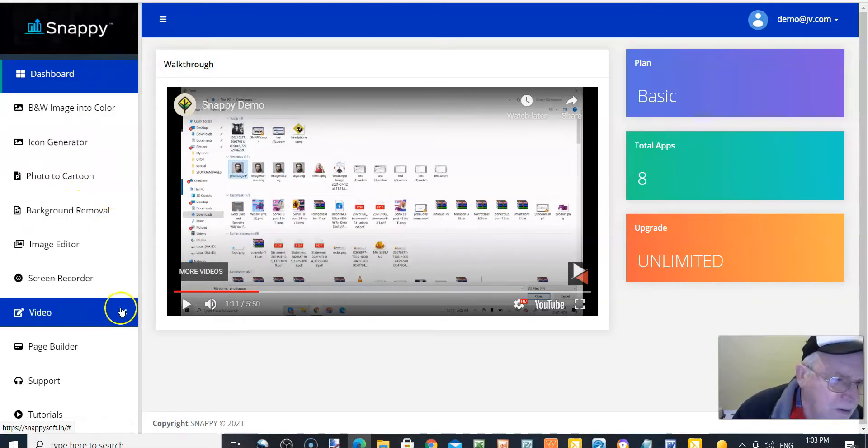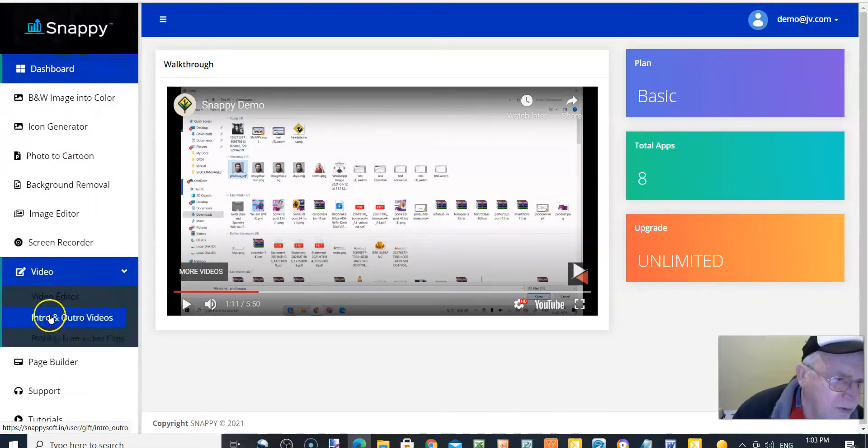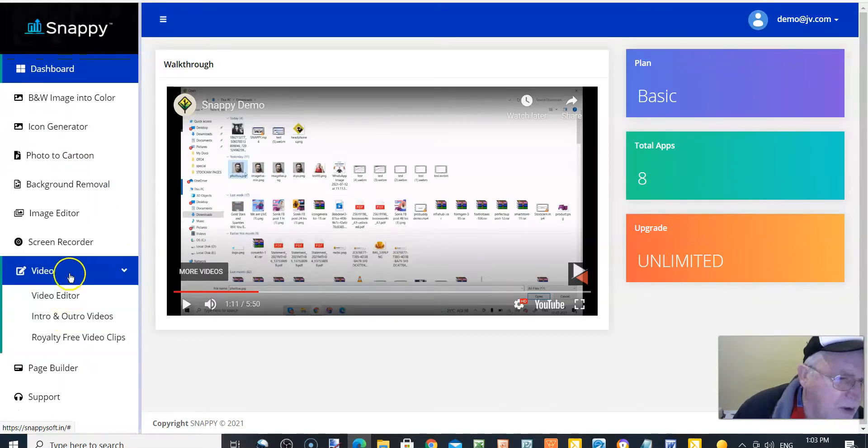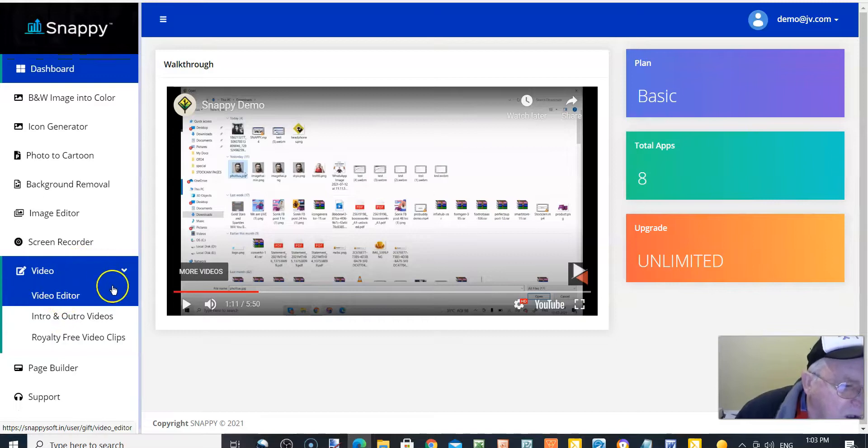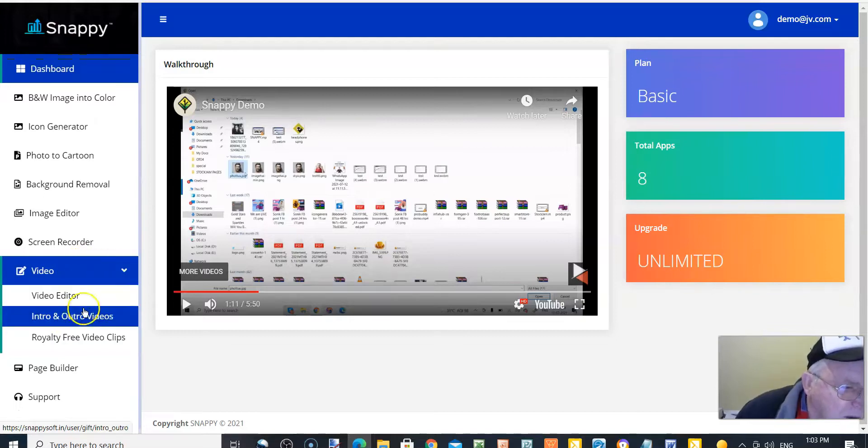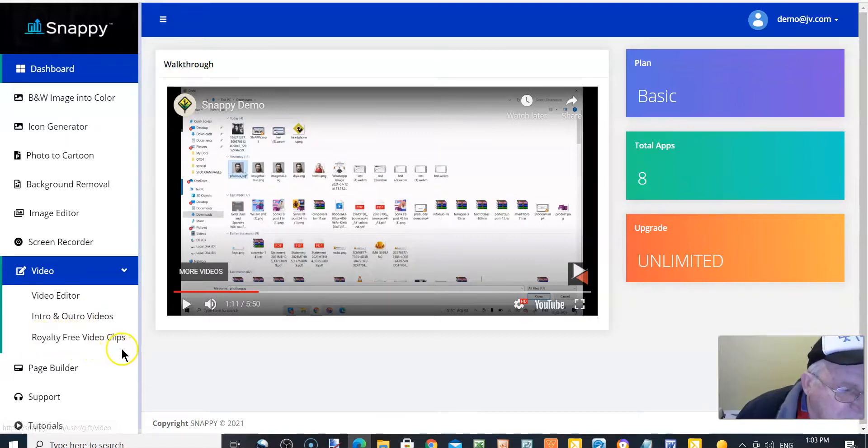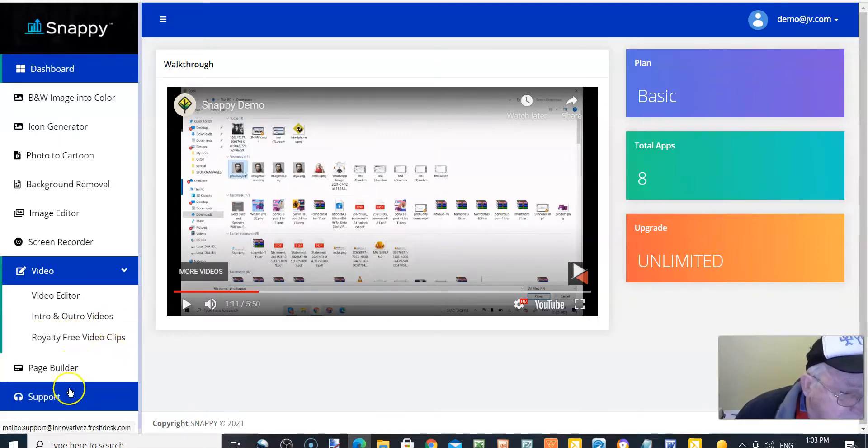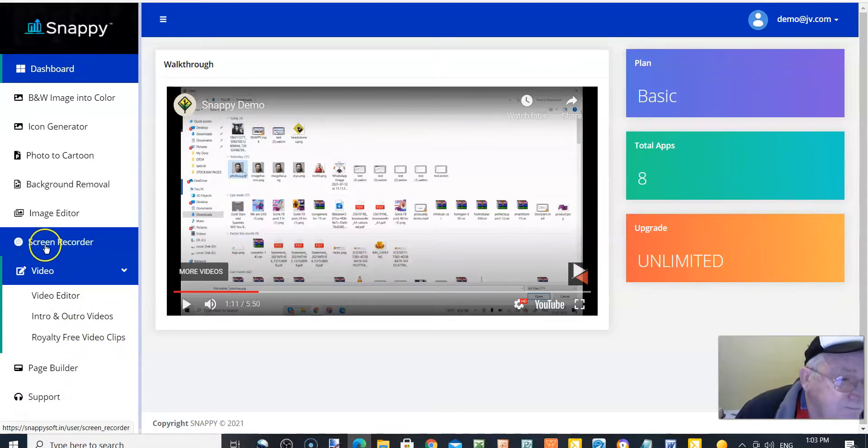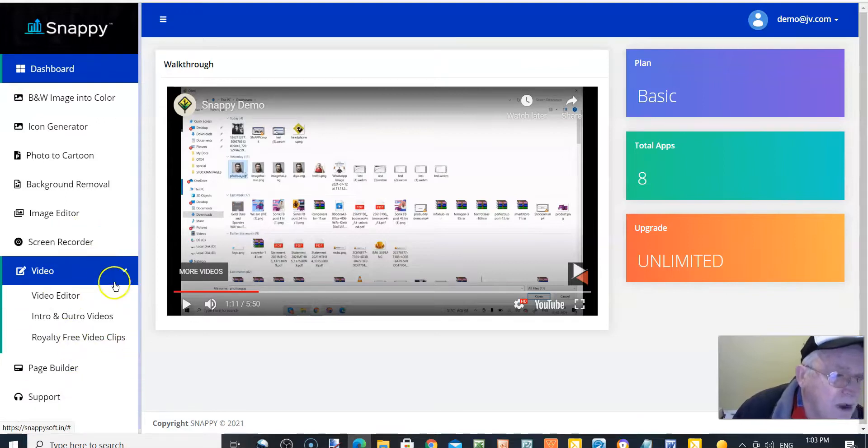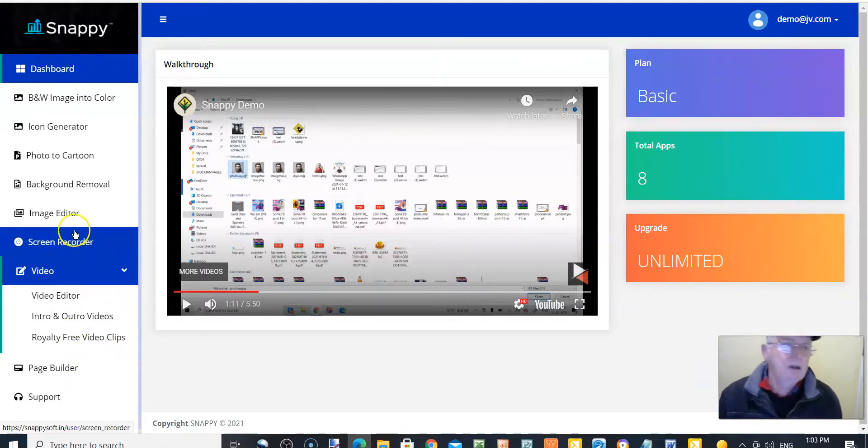Actually, I'll just see what this is. We've got video, video editor, intro and outro video, and royalty-free video clips. Very good. So there is what you've got in Snappy.